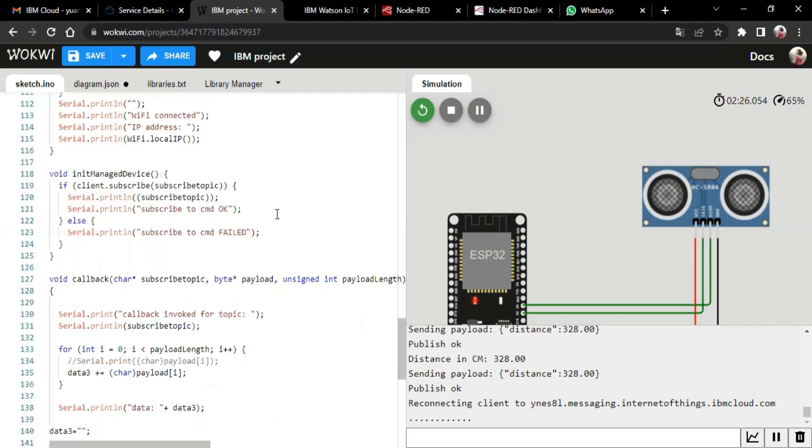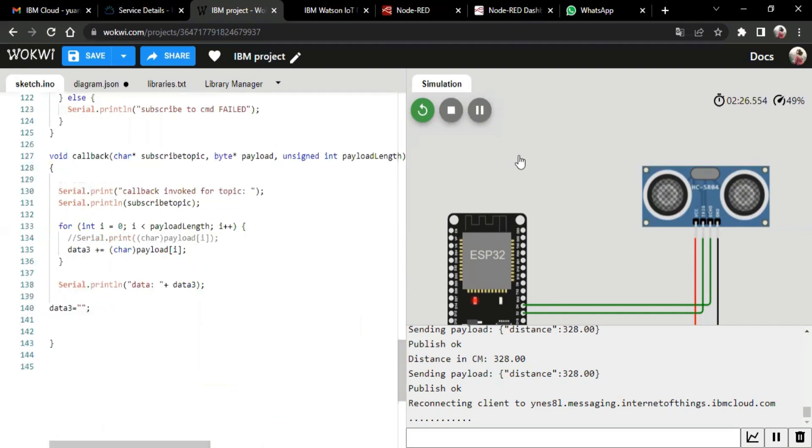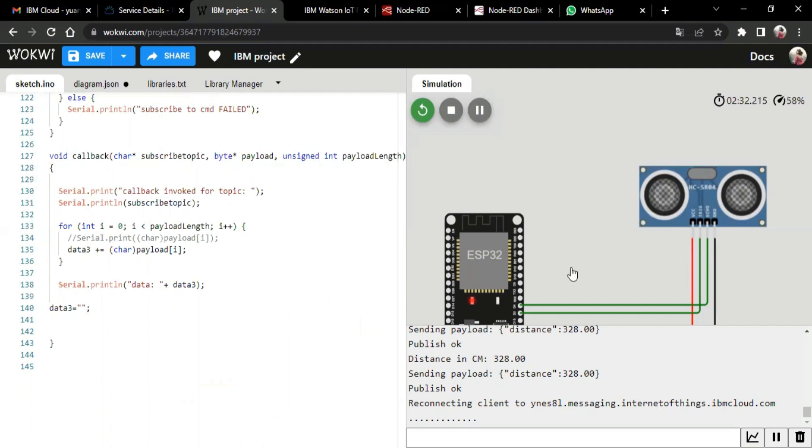And now let's move on to the device part. Okay, here we use two devices, which is ESP32 and ultrasonic sensor.